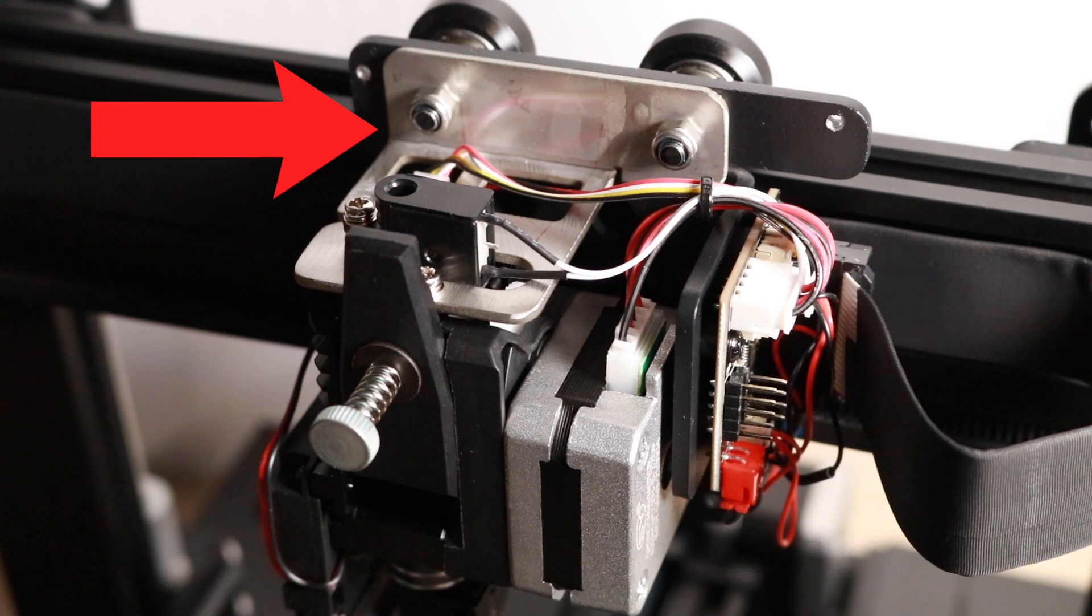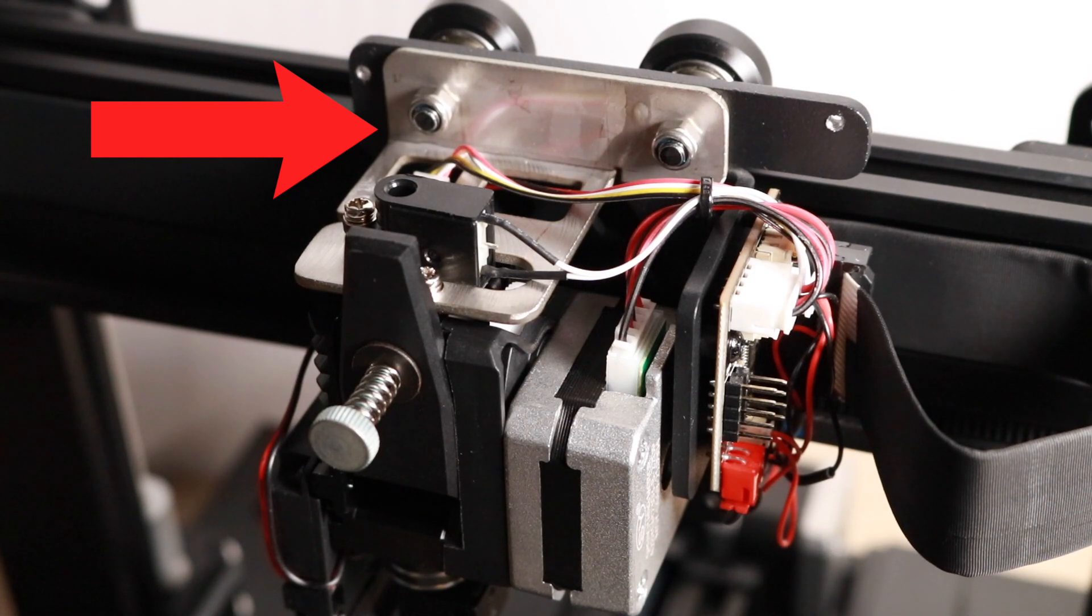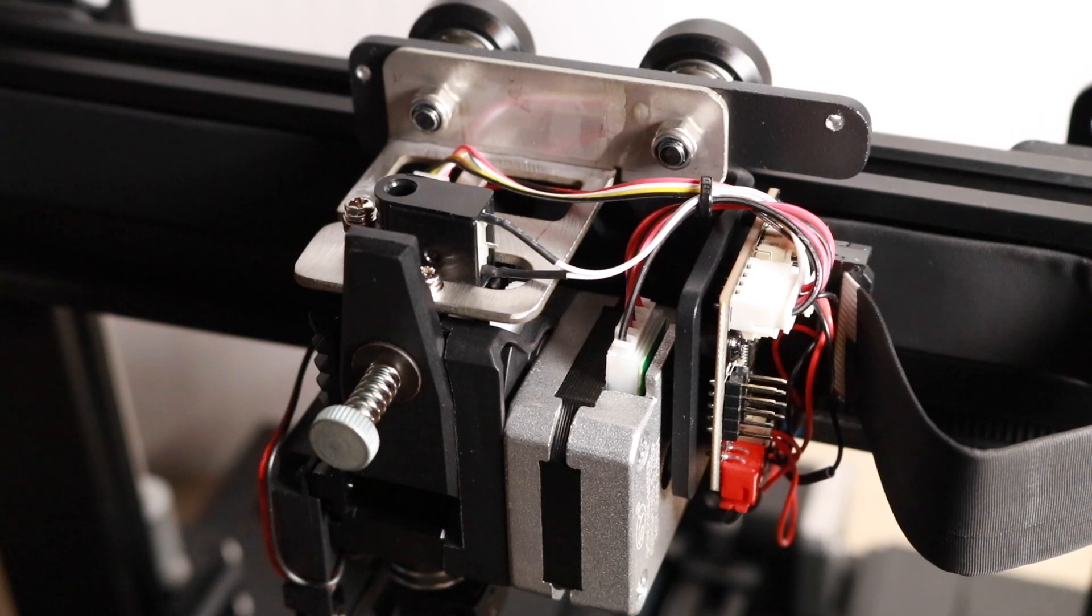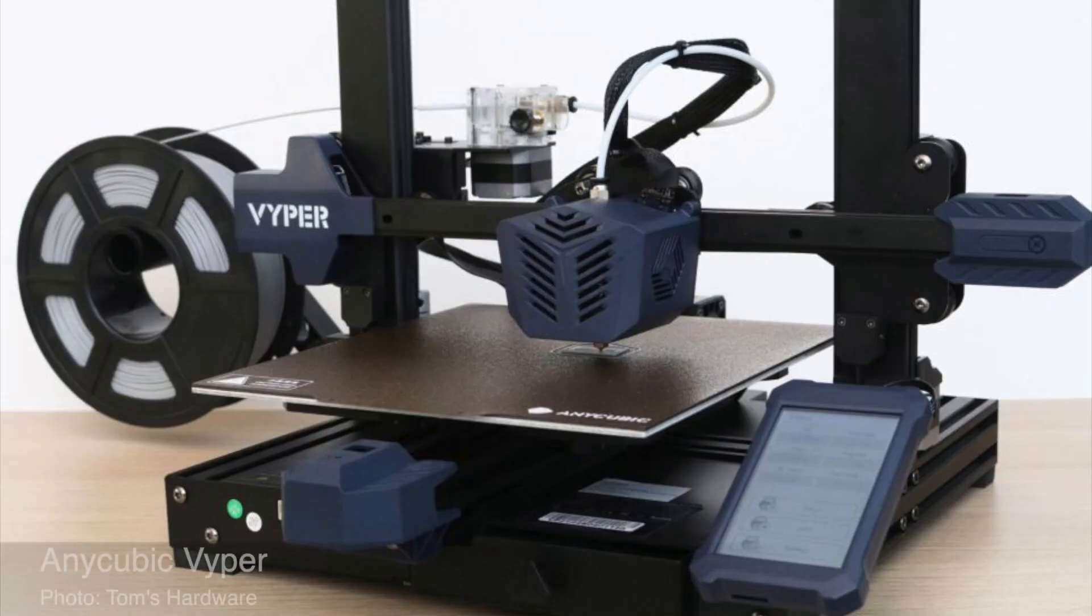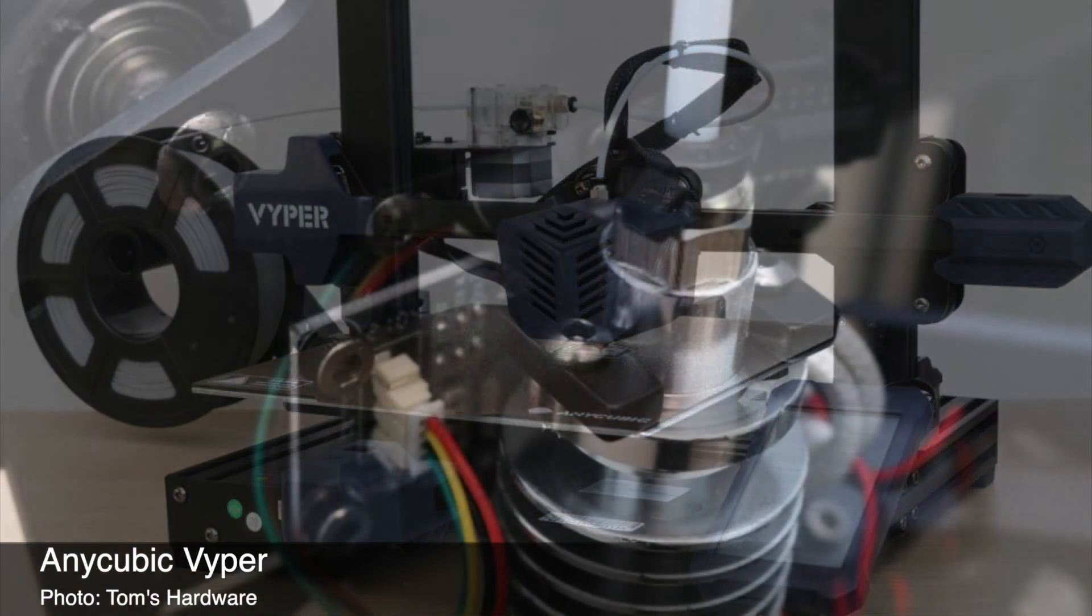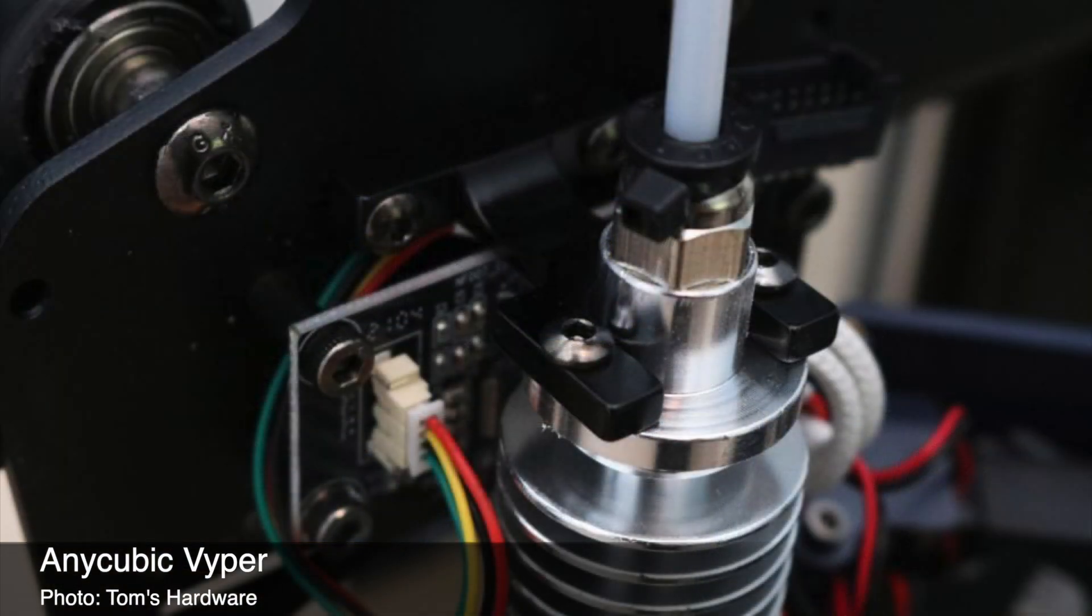This strain gauge is used to detect pressure, which then converts it into a corresponding electrical signal by changing the resistance of the component.